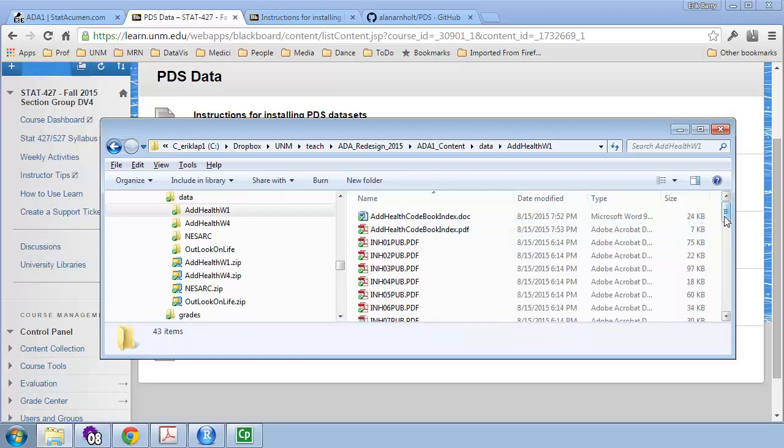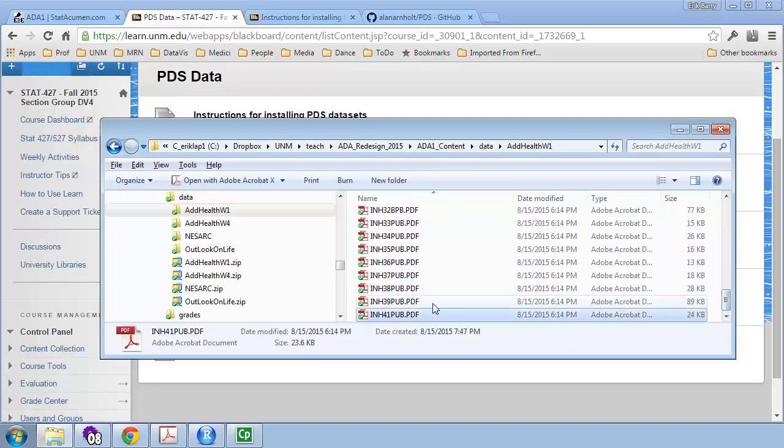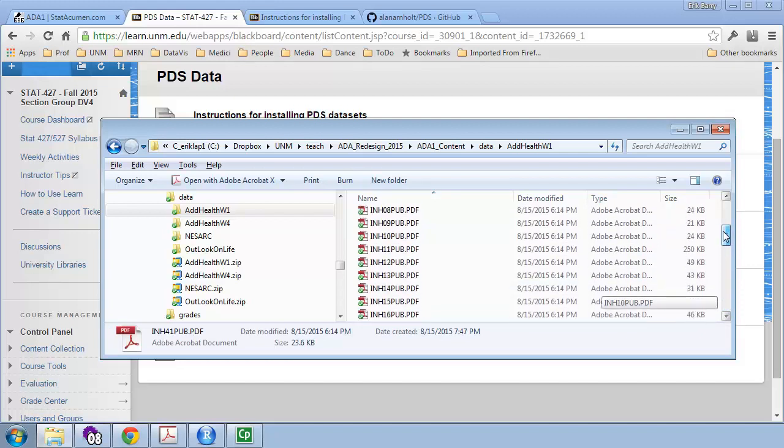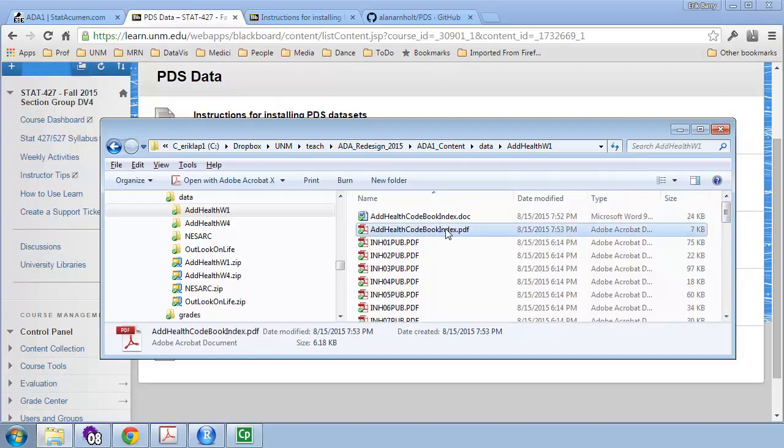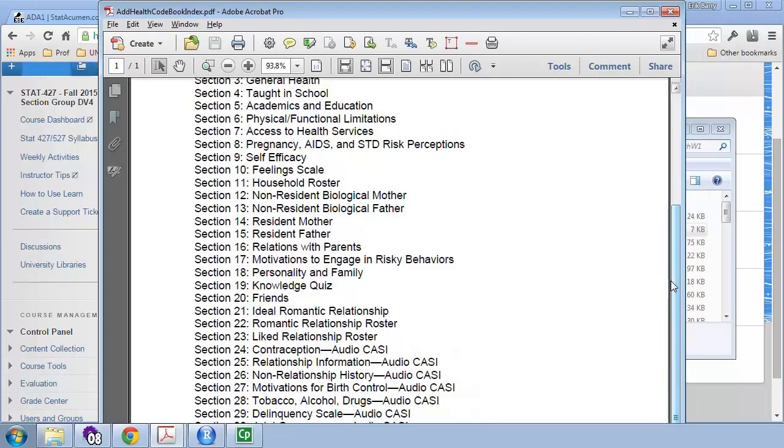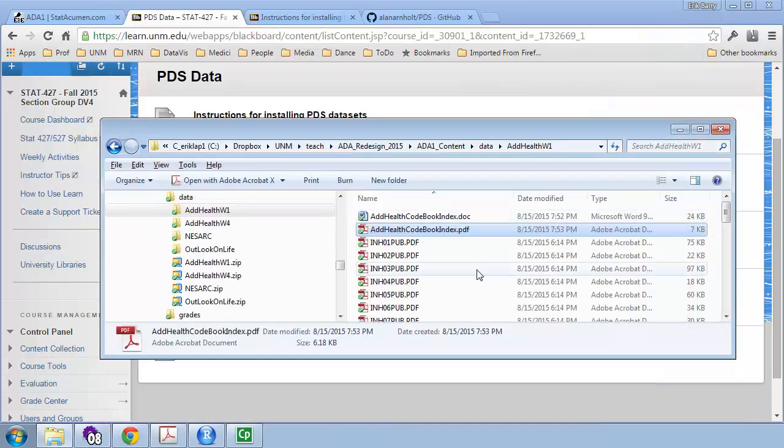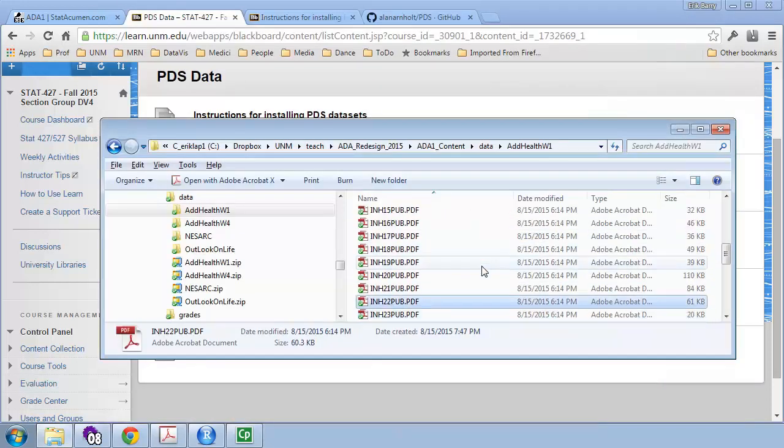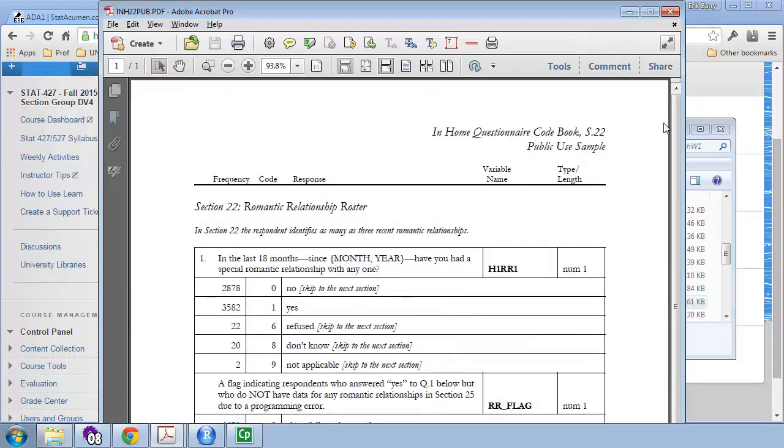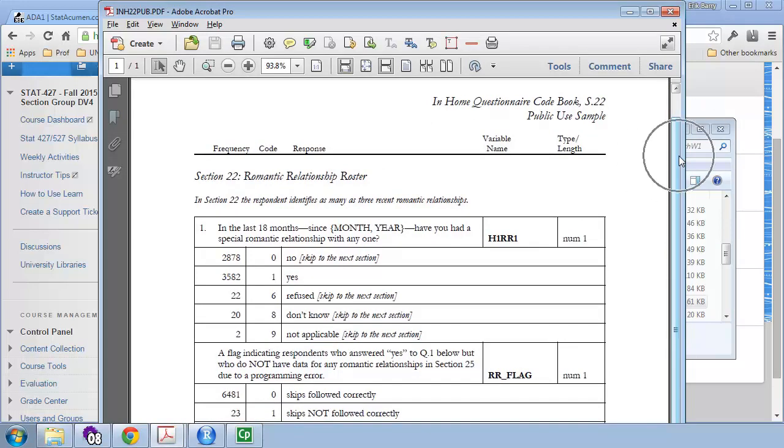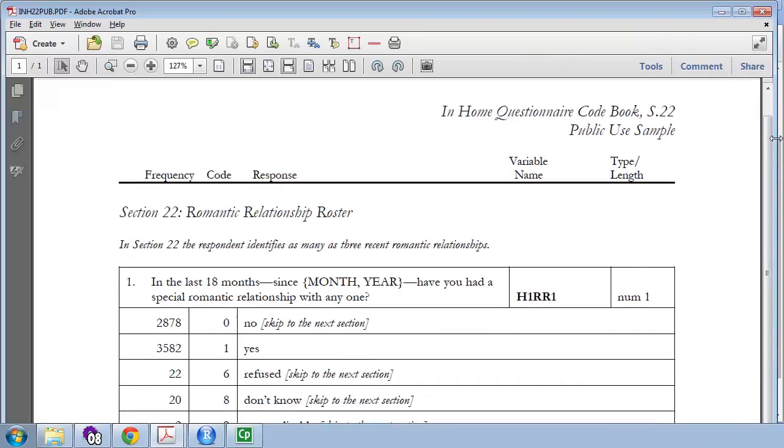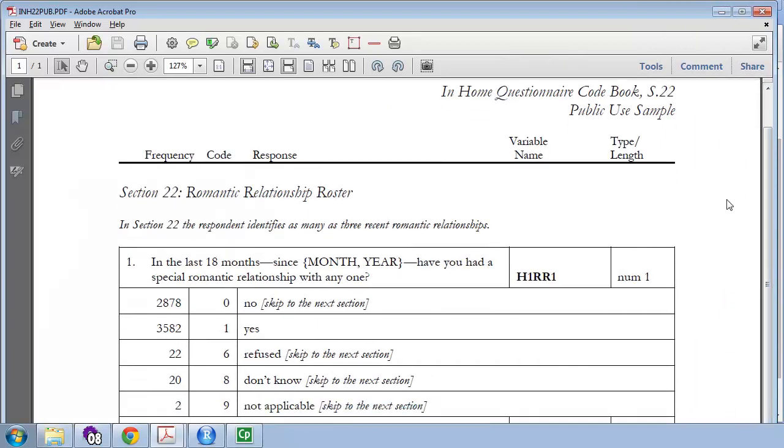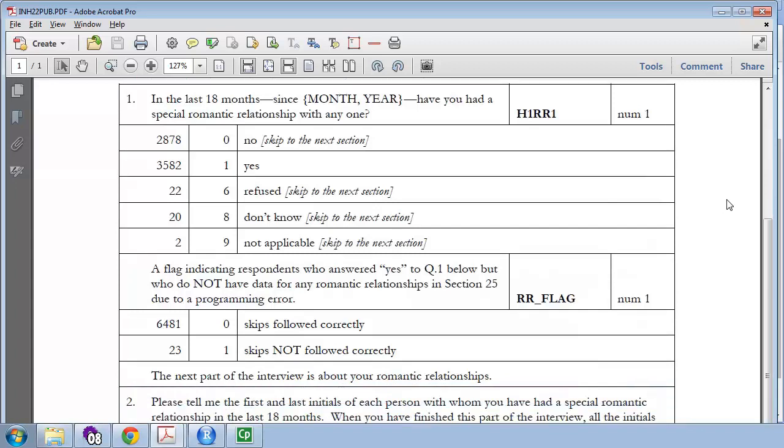In here there are 43 items, one for every section of the dataset. And there's an index. So if we open this index, we see the list of sections. And we were earlier looking at Section 22, the Romantic Relationship Roster. So if you like taking rosters of your romantic relationships or your friendship relationships, those are the sections for you. So let's go to Section 22 and look at Section 22, INH22. I'm going to press Enter. And here is that codebook. Let's see if we can make this a little bit larger.